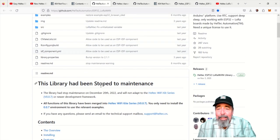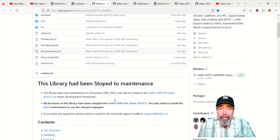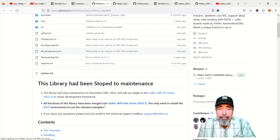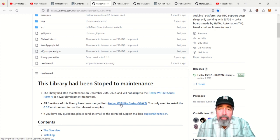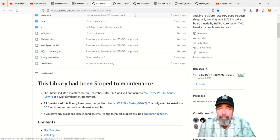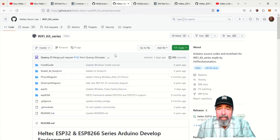But you see, this repository has been put in maintenance. So you click on this Helltech Wi-Fi kit series version 007, and that takes you to this repository.